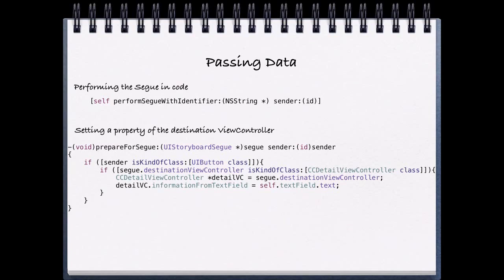So we need a variable that points to this object. We are able to create one by saying CCDetailViewController star detail vc. And then we're able to set the property information from text field on detail vc and set it equal to some information that we have access to inside of this class.